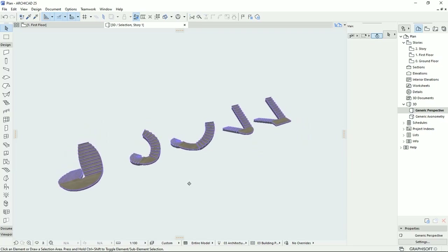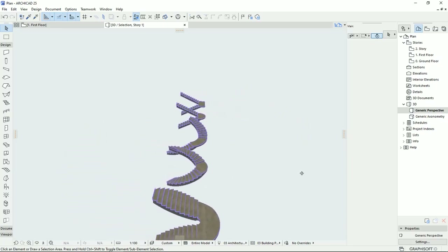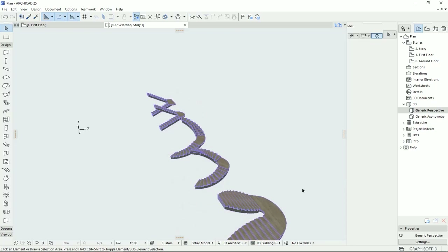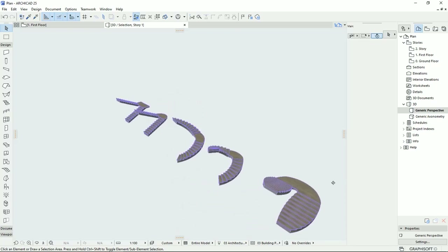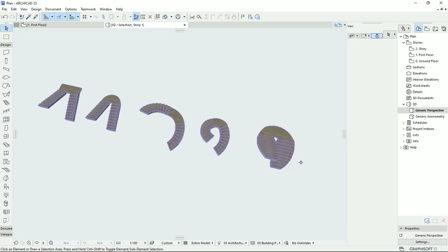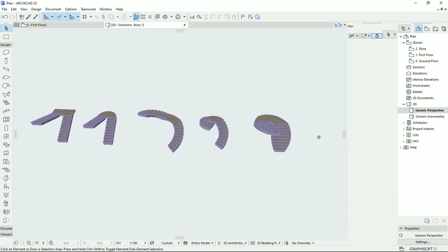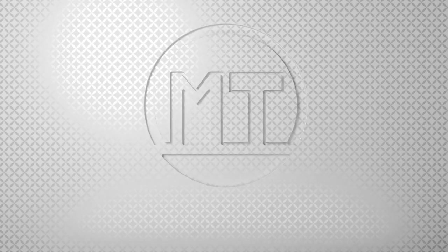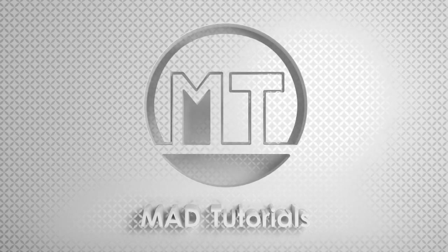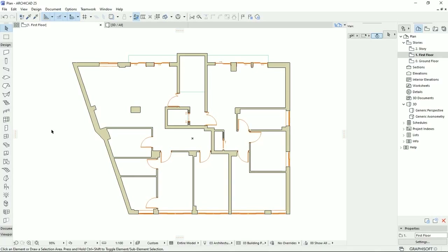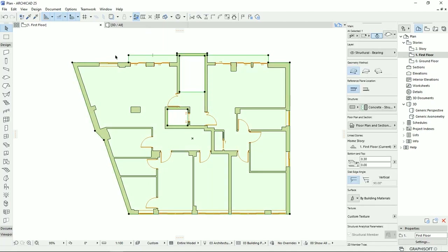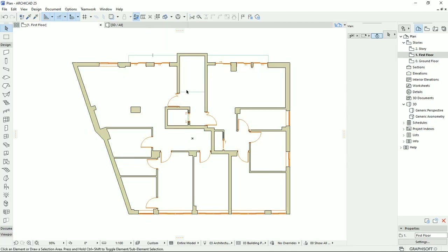Did you know in ArchiCAD you can draw any types of stairs and be very creative with your designs? In this tutorial I'm going to talk about how to draw stairs with different styles. Welcome back to my channel Map Tutorial — so far we've drawn this plan with wall, doors, and window tool, and we put the slab. The next step is the stairs.